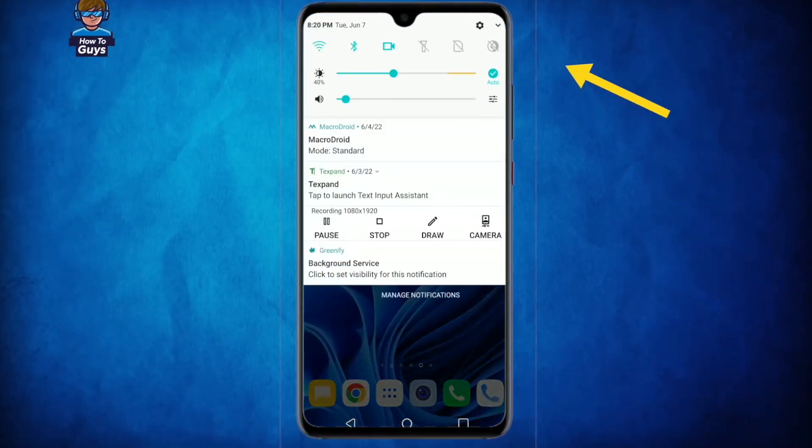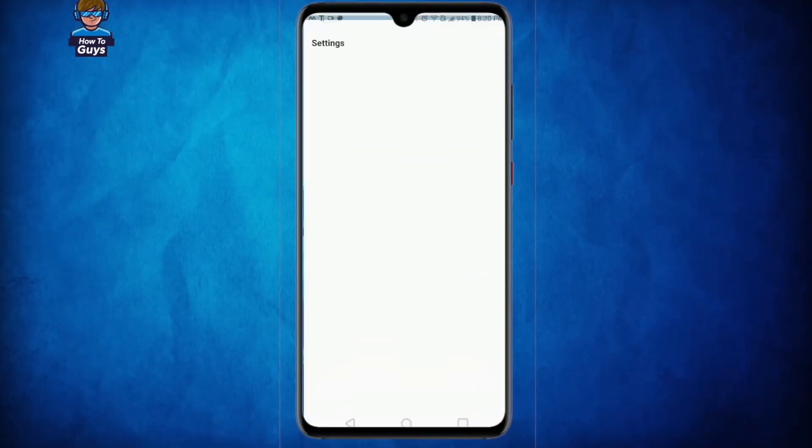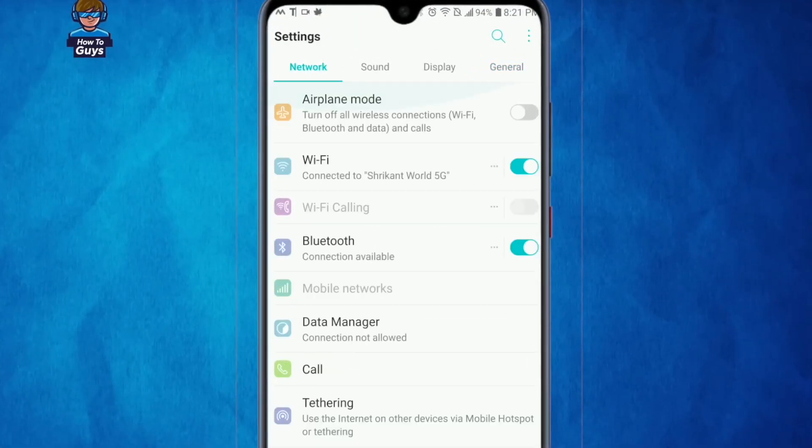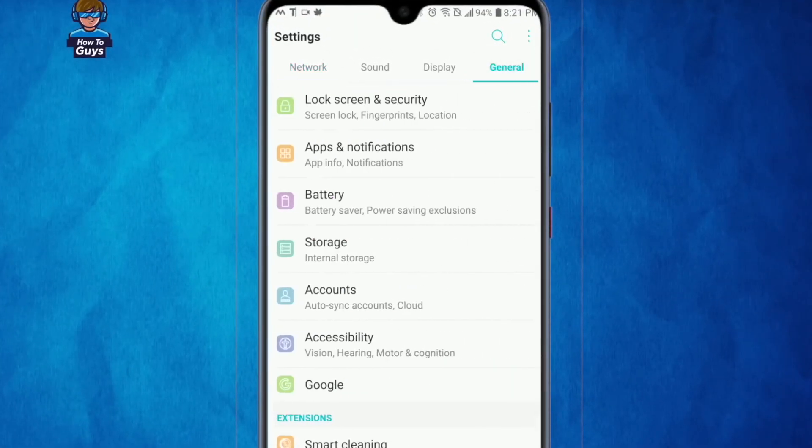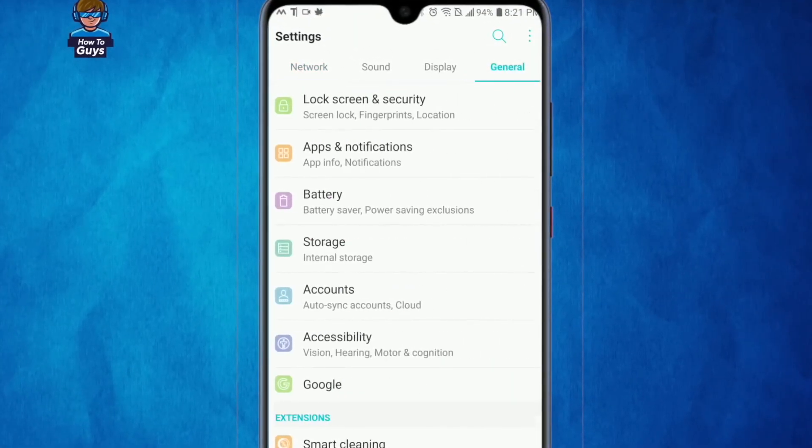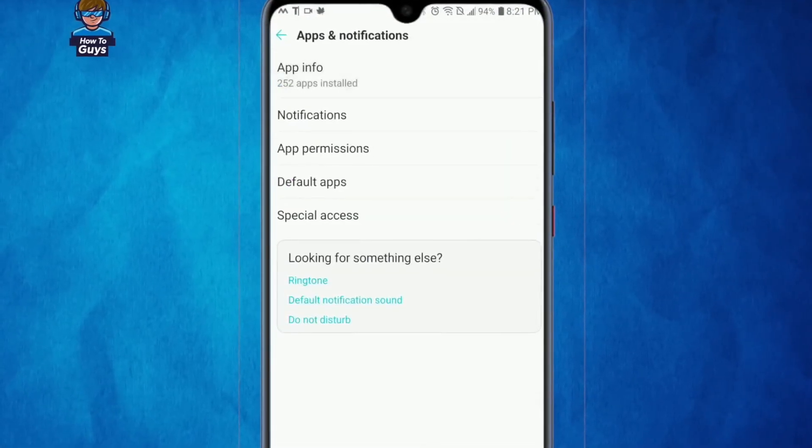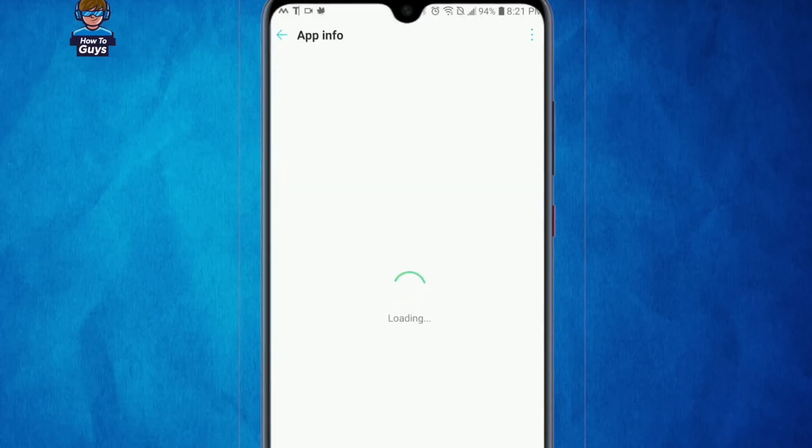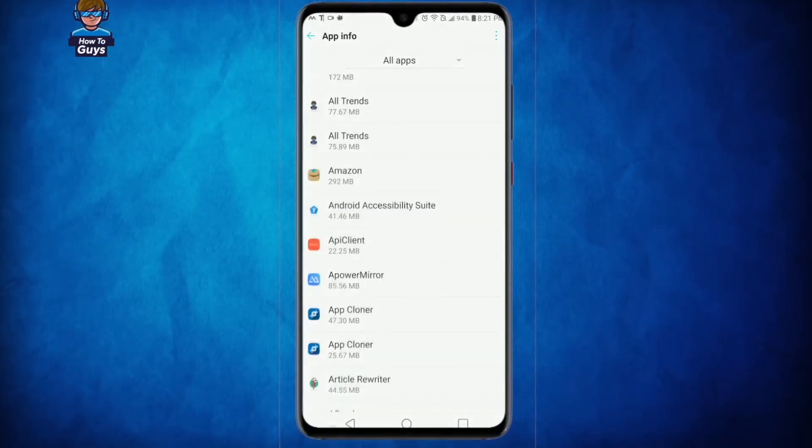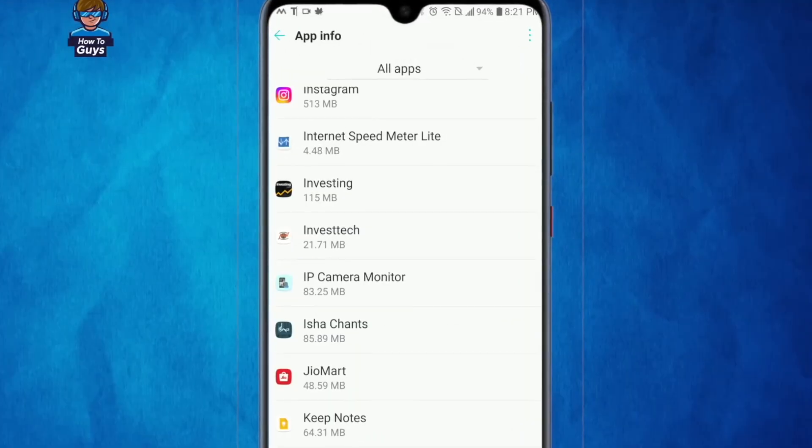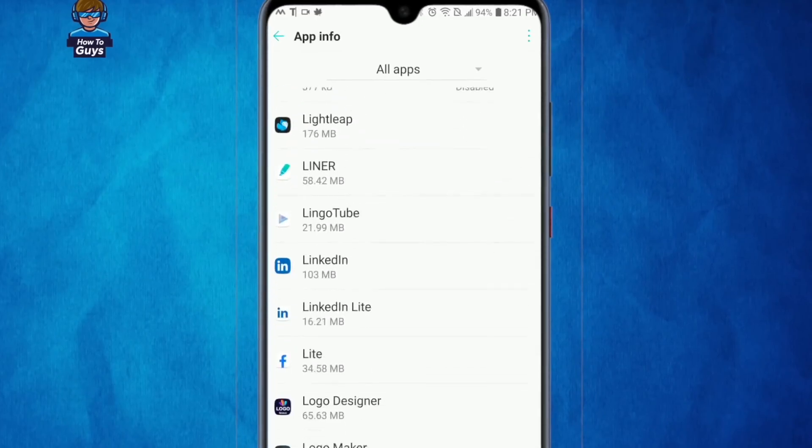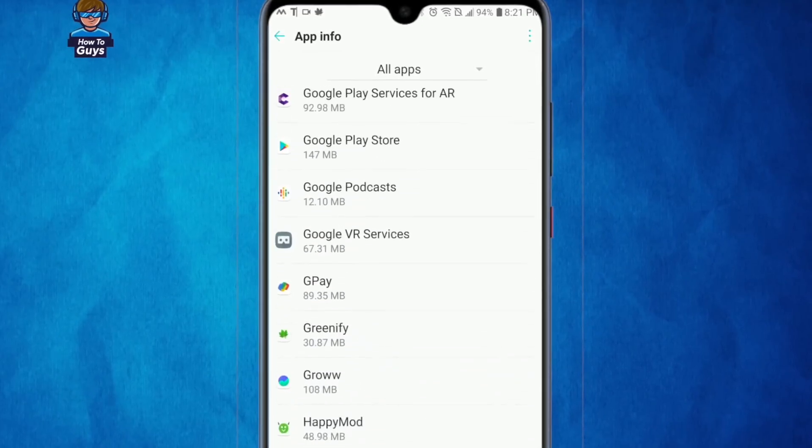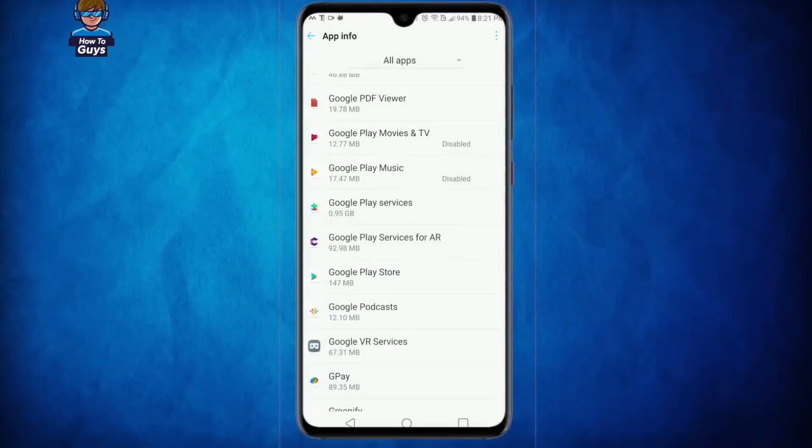First thing first, open up your settings. Here into the general tab, open up Apps and Notification. Open up App Info, and right over here you need to locate Google Play Store. It should be really easy to find out the Google Play Store, and there it is guys.